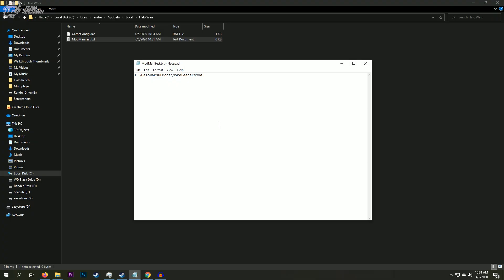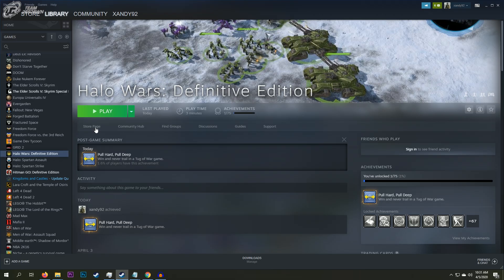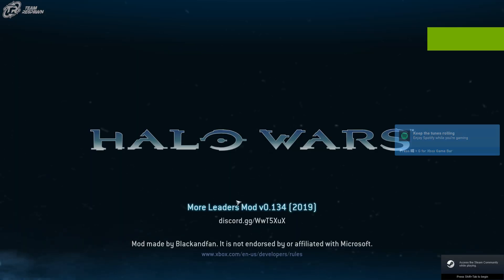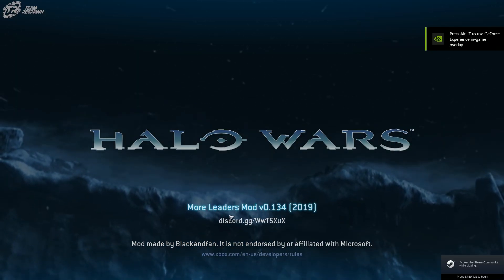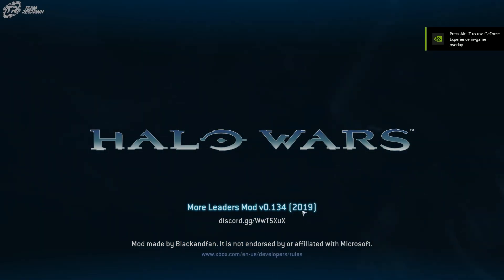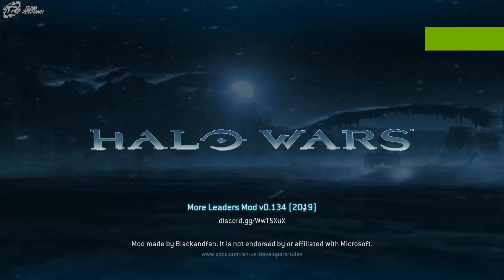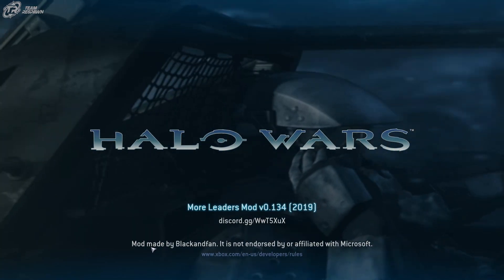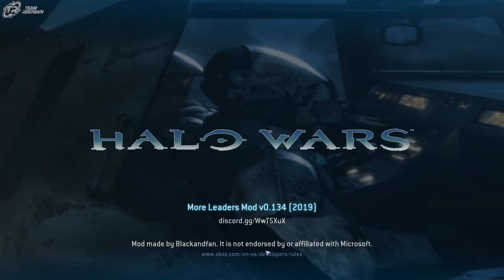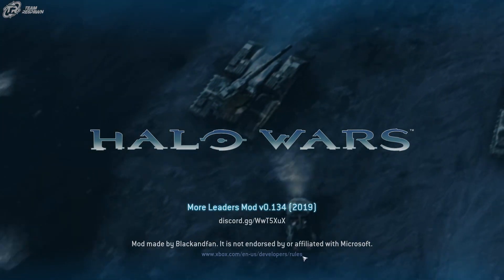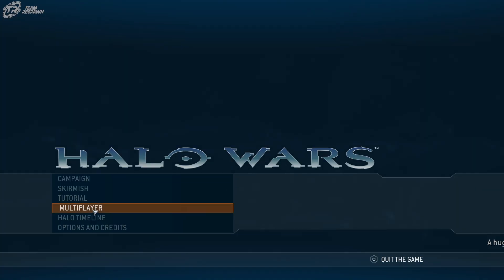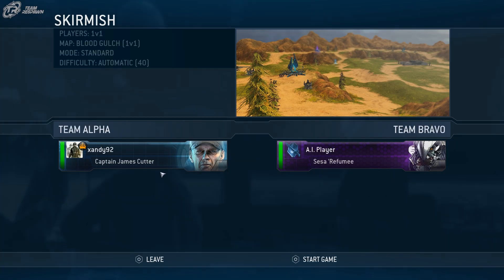Go ahead and save this. Open up Steam and fire up the game. You can see the title of Halo Wars Definitive Edition has already been changed — More Leaders mod version 0.134 made by BlackenFan. It has a link to the developer roles as well as a Discord link to their modding community. That's a good sign immediately that this worked.